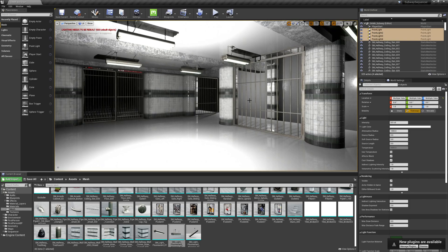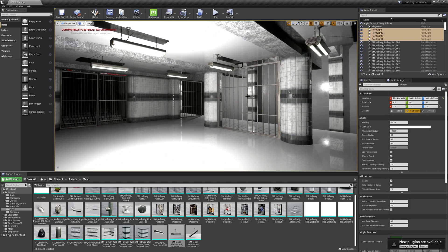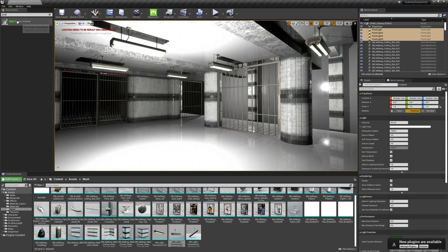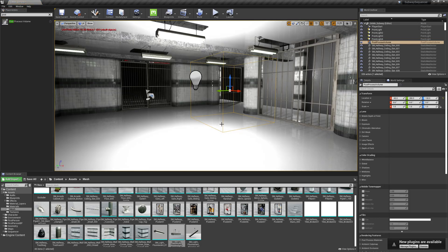All right. So in this chapter, we're going to handle some of the lighting and post-process volume. To light, the first thing I do is add what's called a post-process volume. I'm going to drag one of these in.